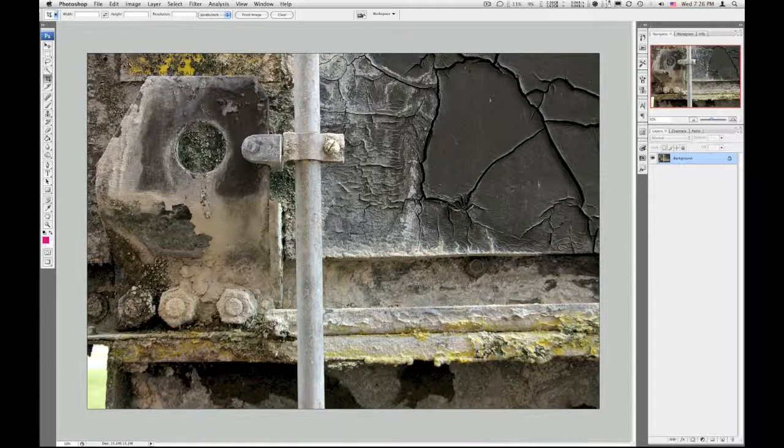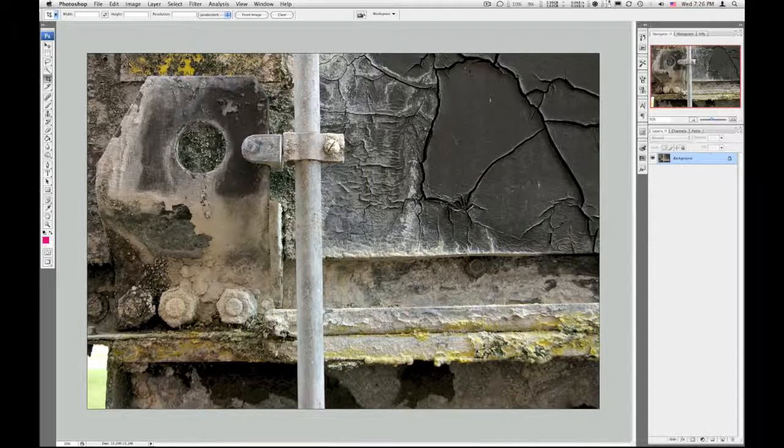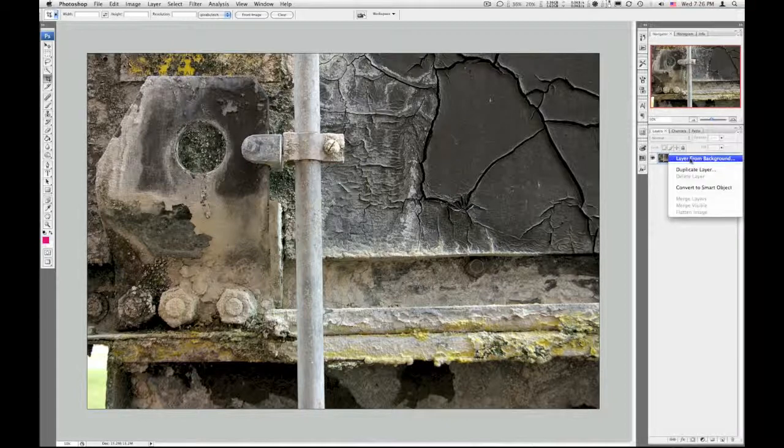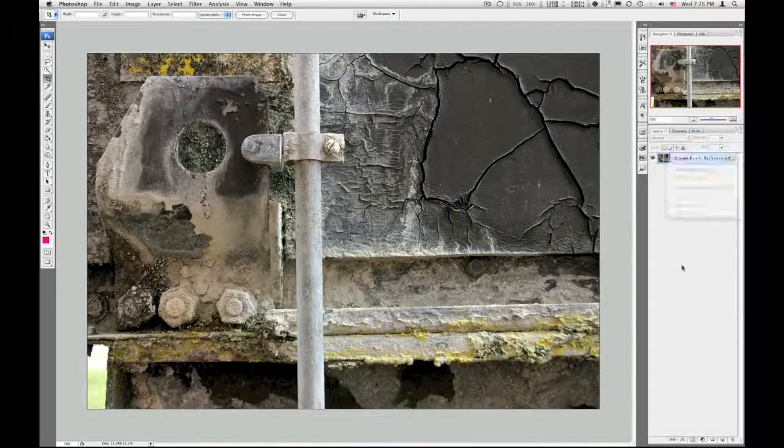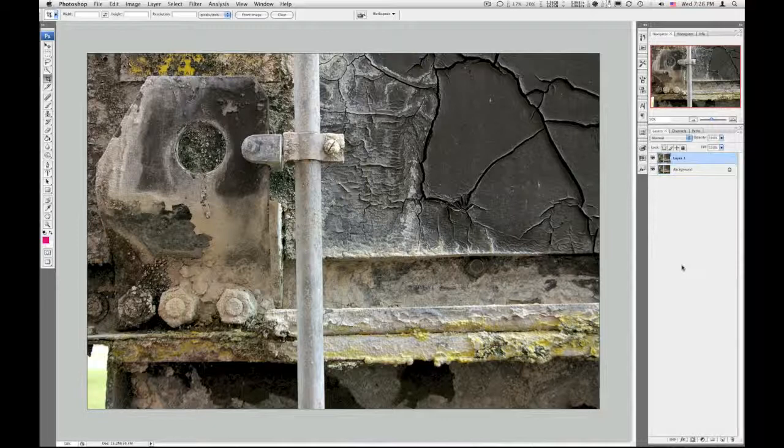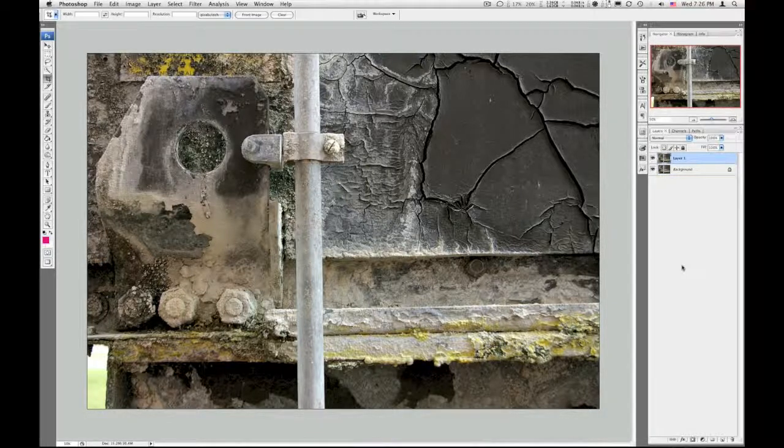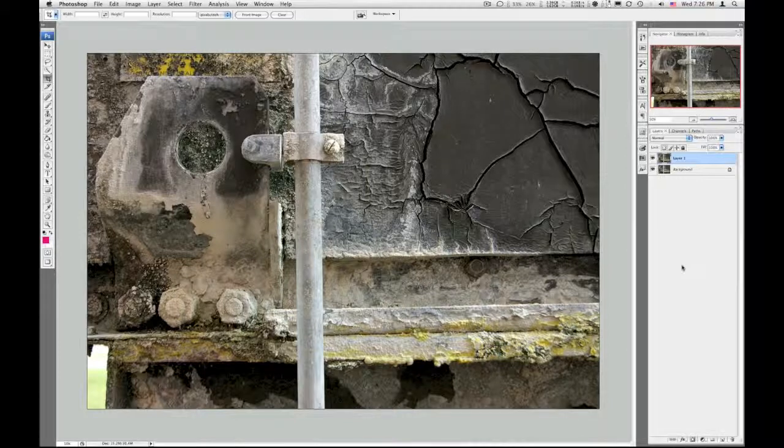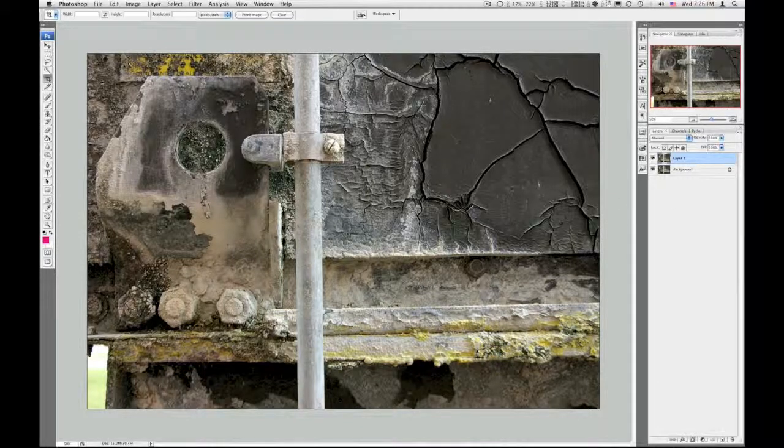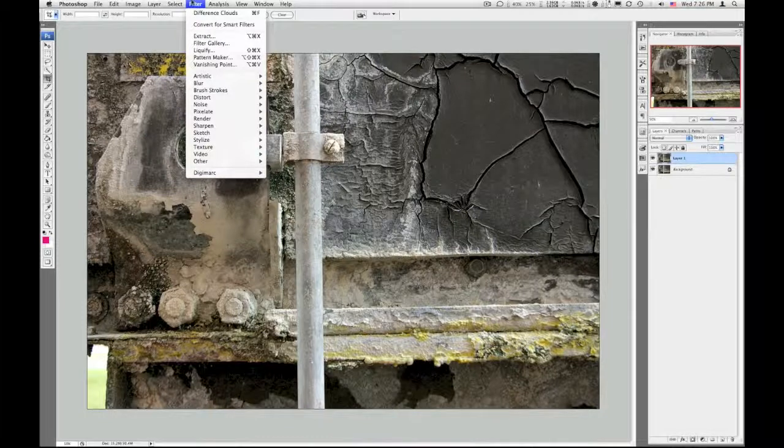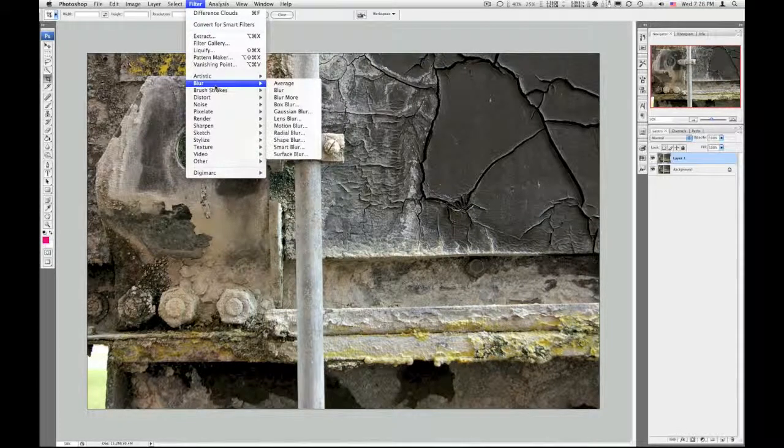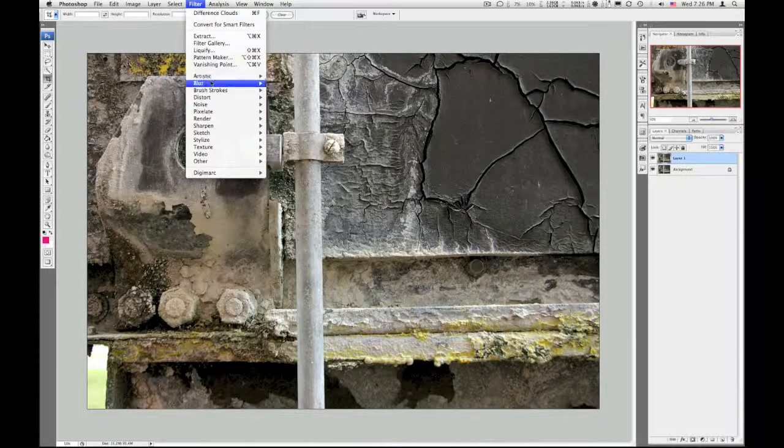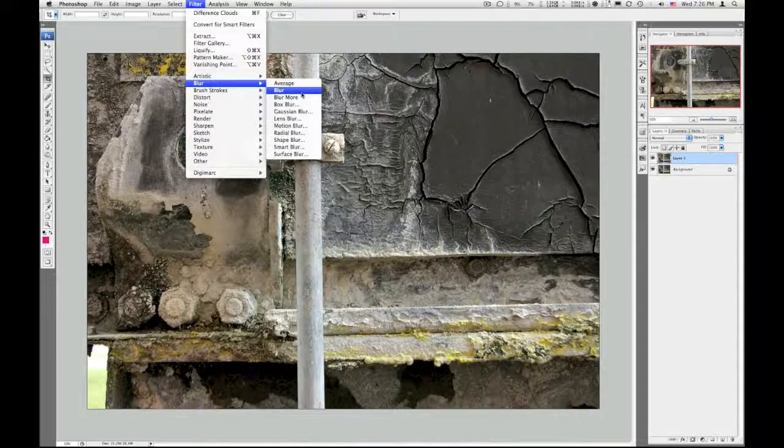And what I'm going to do is I'm going to duplicate this background layer. You can do that by either right clicking on the background and duplicate layer, or if you're like me and like keyboard shortcuts, Command J will duplicate that layer. And the first thing I do is I'm just going to do a blur to that layer. So I'm going to filter, go down to blur, and I'm going to do a motion blur.